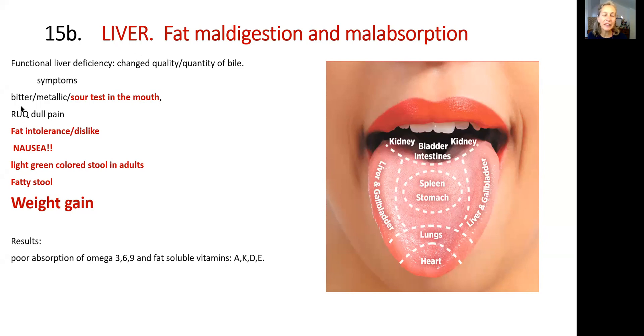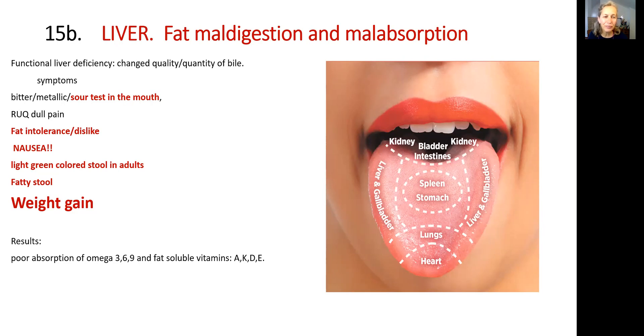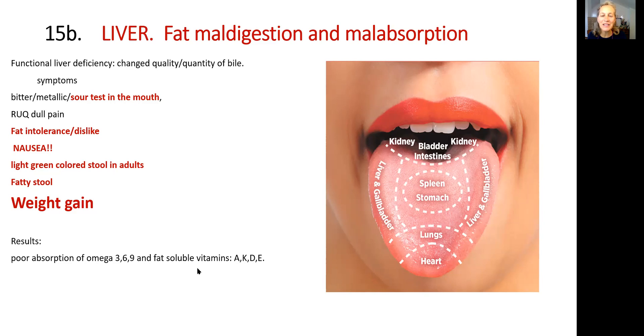So a person will have clinical complaints: bitter, metallic or sour taste in the mouth, right upper quadrant pain, fat intolerance or fat dislike. This piece of pork that went into your digestive tract two days ago is still sitting there and you just don't want to eat. People will often have nausea, slightly greenish colored stool, fatty stool, and also weight gain. All of that is a result of poor absorption of fat and fat soluble vitamins such as A, K, D, and E.